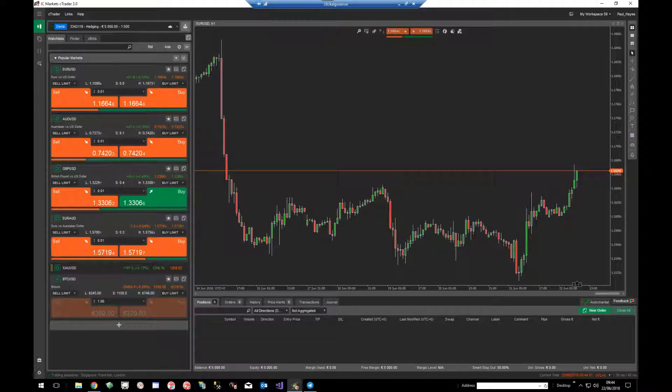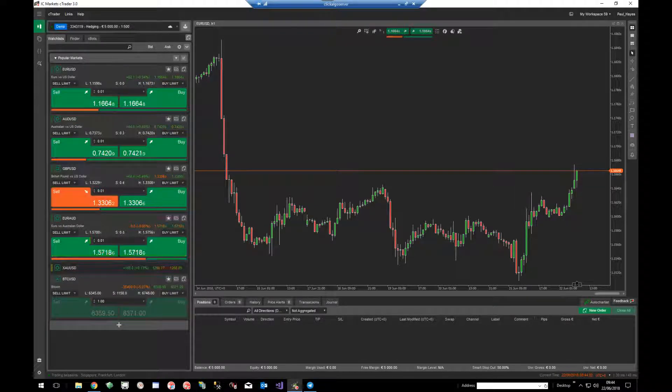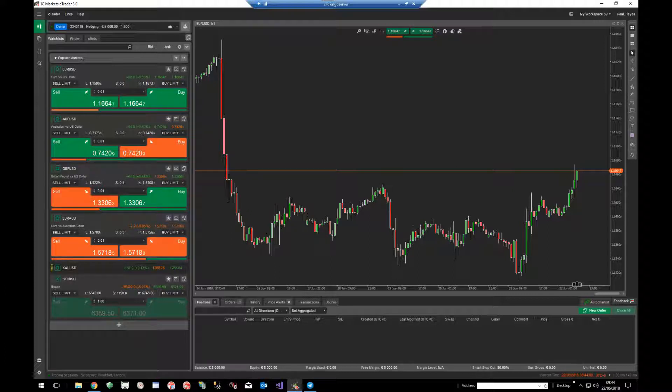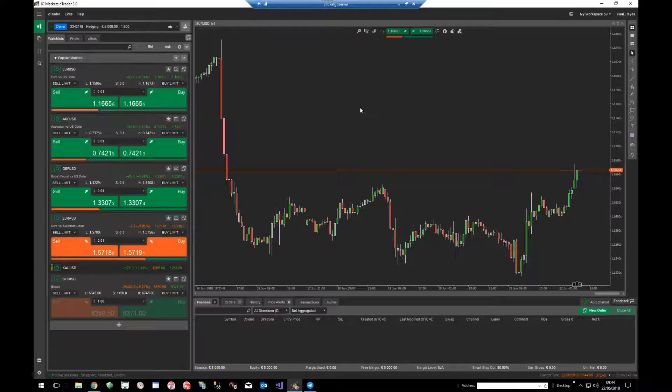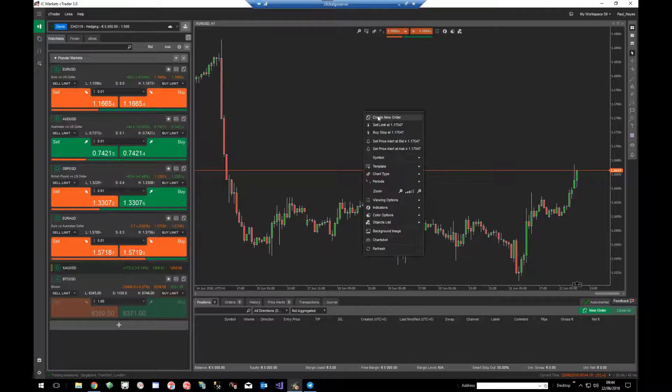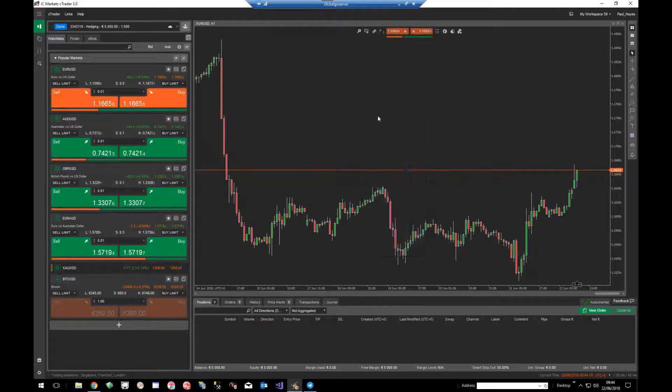This video is going to show you how to use the new Ctrader trading platform to configure your position size. What I mean by that is when you open up a new order, so I right-click on the chart, create new order.